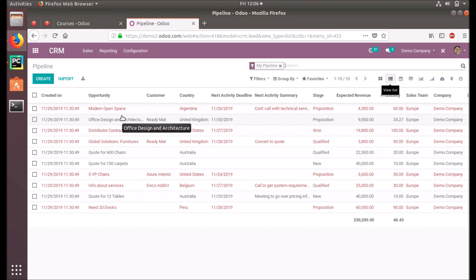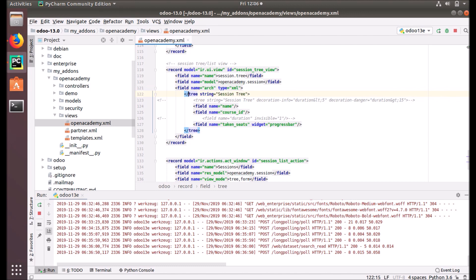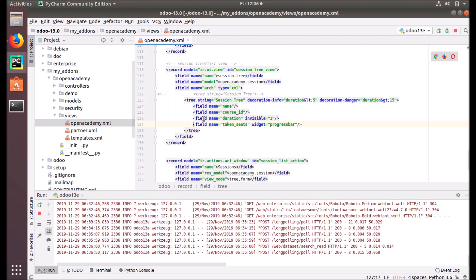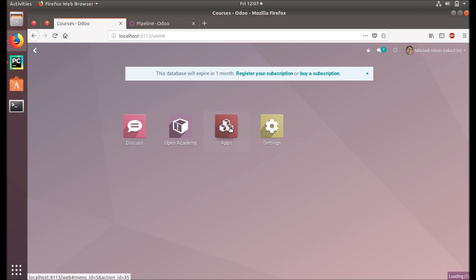Let's go back to our code. This is our model code for our session — the Open Academy session model. This is the tree view definition. We are commenting out this part of the tree, and I will explain what we have done and check how this will affect our user interface and the look of the tree view.